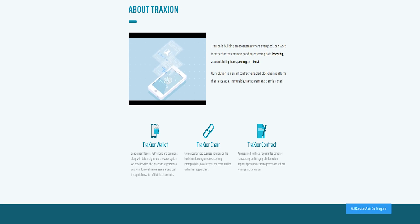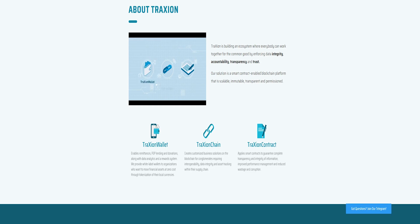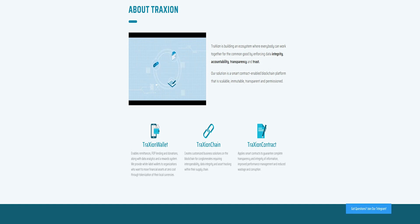Our solution is a blockchain platform ready for business, which means it's scalable, immutable, permissioned, and has all the necessities to execute smart contracts, business provenance, and data visibility.